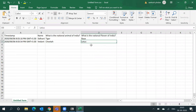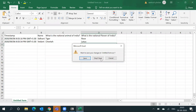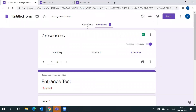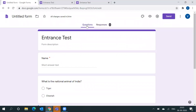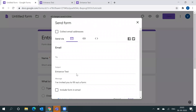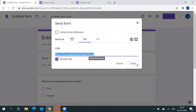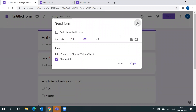If you want to send the form to a particular person, click Send. You can send it through email, or you can shorten the link and copy-paste it to WhatsApp or any other platform you want.